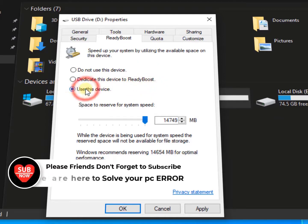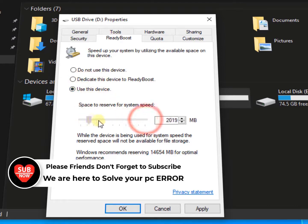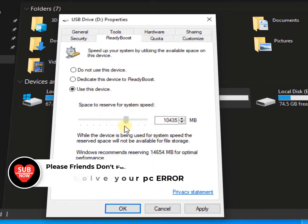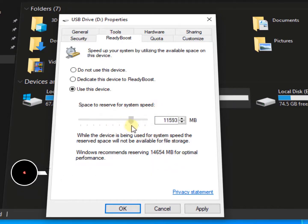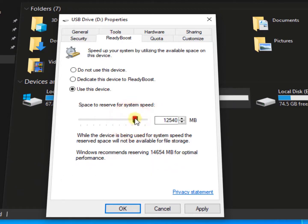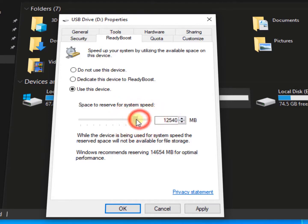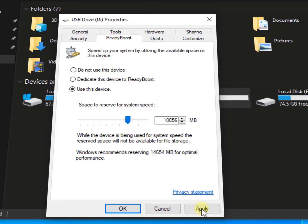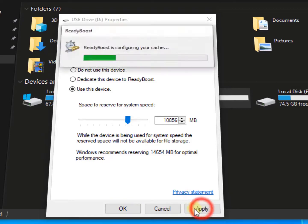The last option is space to reserve for system speed. As long as possible, you can reserve your USB space for your system speed. So if you have 16 or 14 GB, you can at least use 10 gigabytes. And if you have 4 GB or 2 GB, you can use it full.